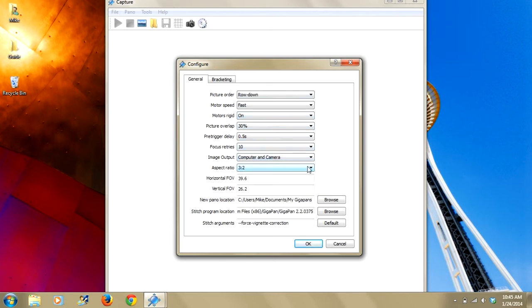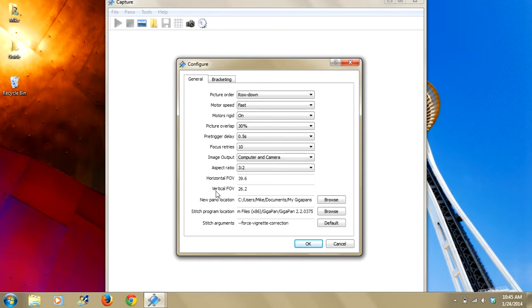I'll go into these in detail in a different tutorial. But right now I want to point out these two fields right here. Horizontal field of view and vertical field of view. These fields allow you to manually input your field of view.